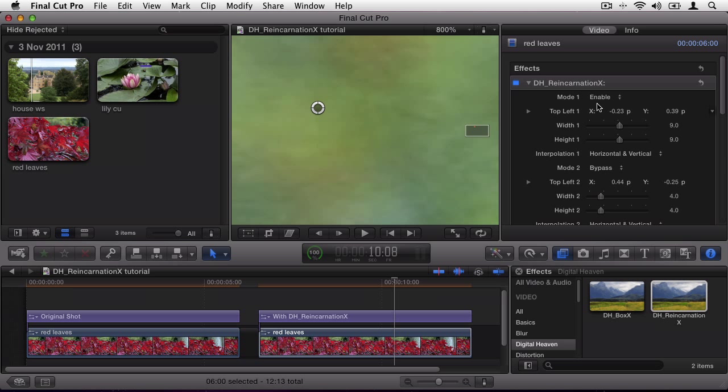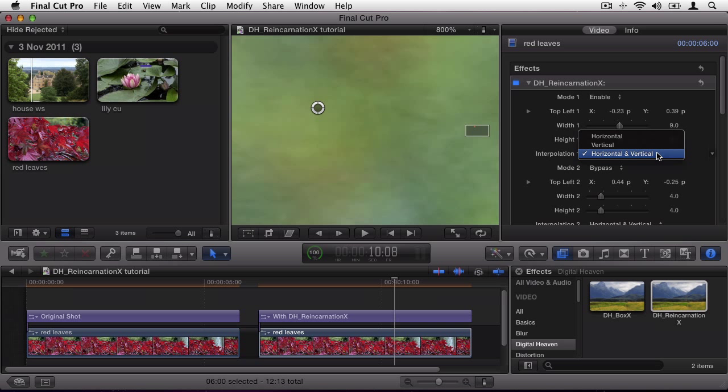At the bottom of each set of parameters is the interpolation menu, which by default is set to horizontal and vertical. This uses pixel values from all sides of the selected area, but depending on the position of the dead pixel and movement inside the frame, you may find that either horizontal or vertical interpolation works better.